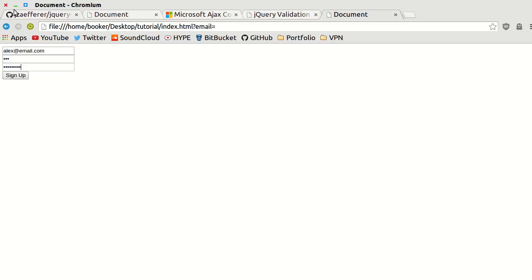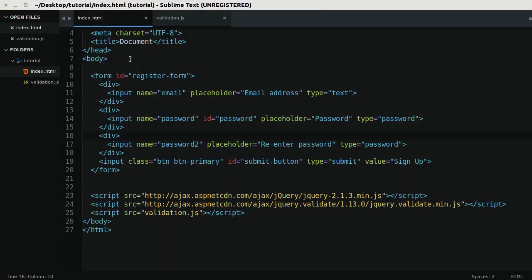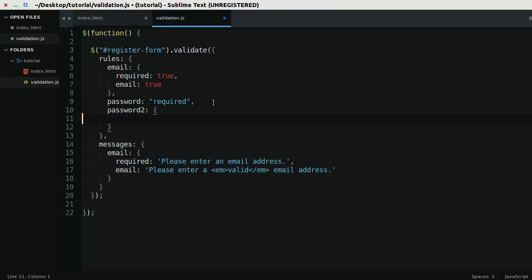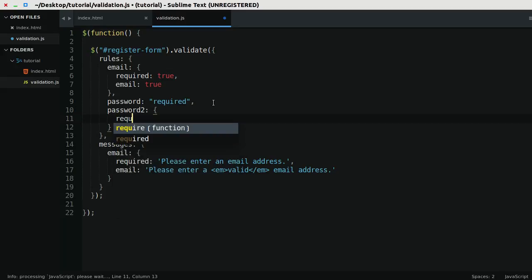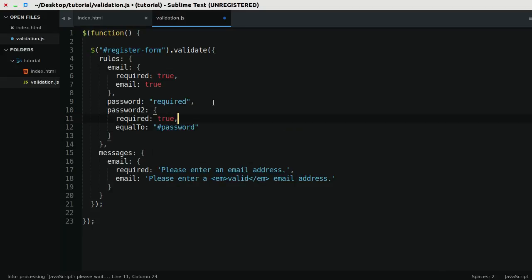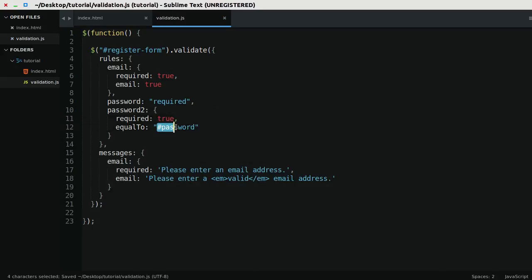What we'll do is return to the script file and extend this. We'll say required true, and we're going to use this method called equalTo, and we say that we want this to be equal to password. What we're referring to here is not the name attribute but the ID attribute, signified by the pound symbol before the identifier.